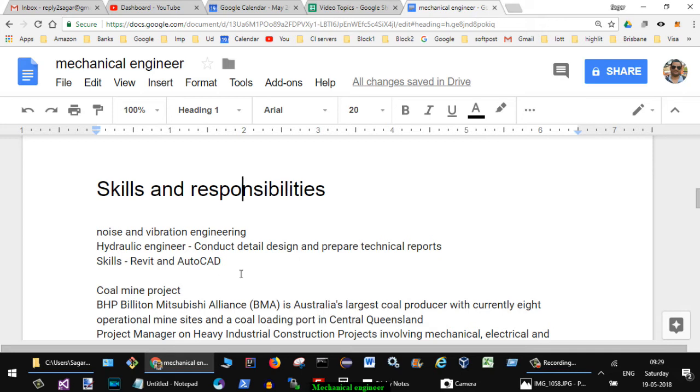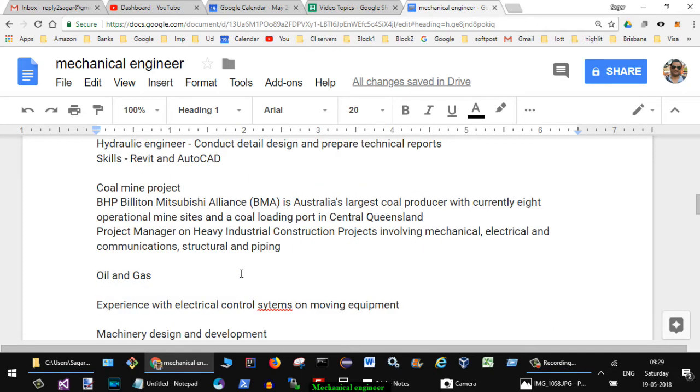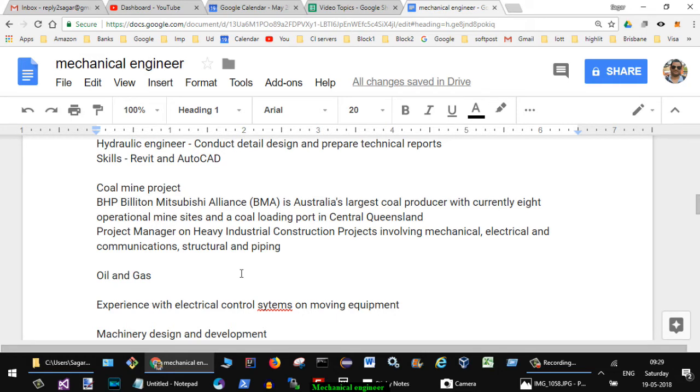Then coal mine projects - there are a lot of mining projects, coal mining, gold mining and other metal mining as well. There are a lot of mining projects in Australia and if you have experience in any of these then you are in high demand.